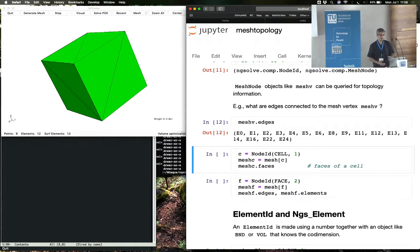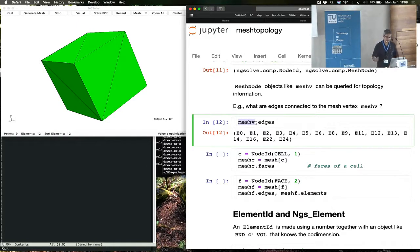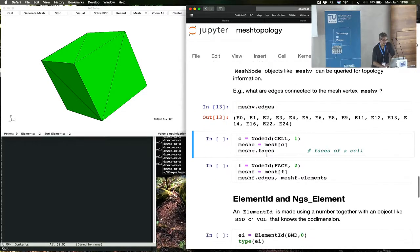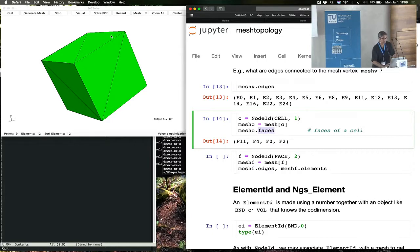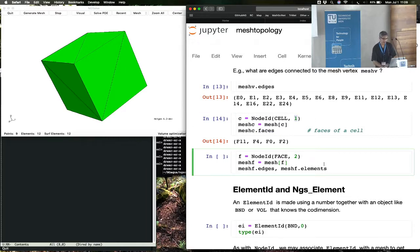Once you have a mesh node, you can ask things related to the mesh topology. For example, you can ask this object of type mesh node to give you the edges connected to this vertex. You can make a cell node ID, which would be an element, and ask it for all the faces associated to the cell. You can see that these are tetrahedral elements, so each of them has four faces. These are the numbers of the four faces associated to the first tetrahedron. Similarly for faces and so forth.